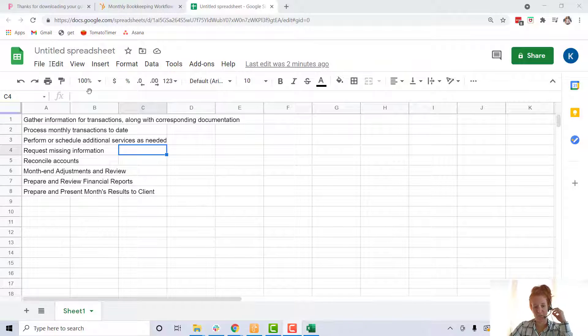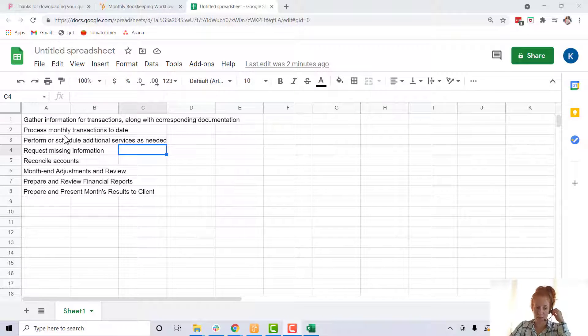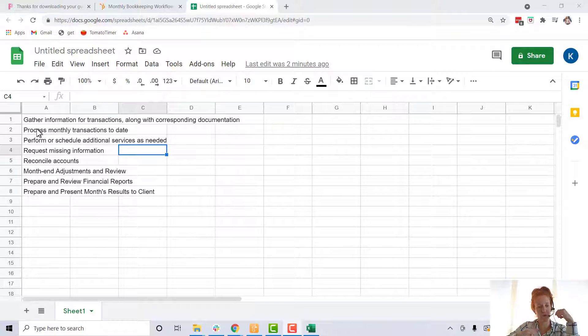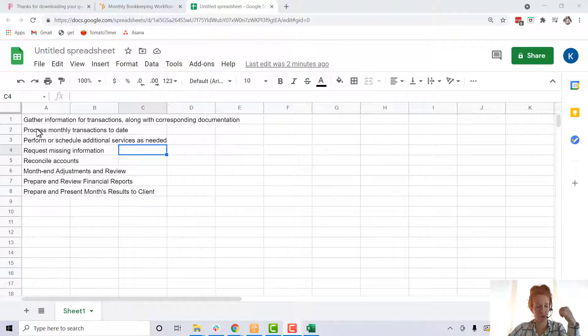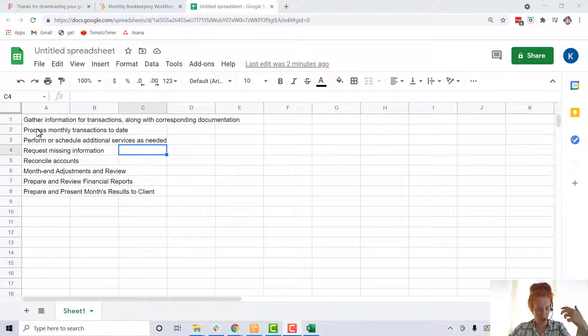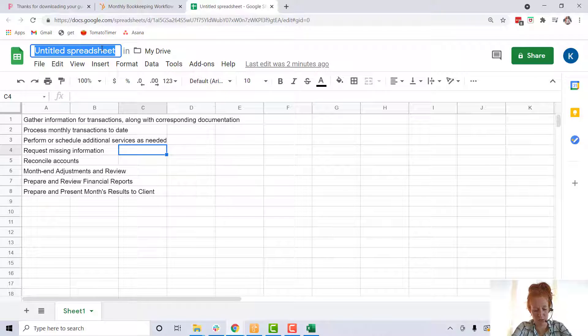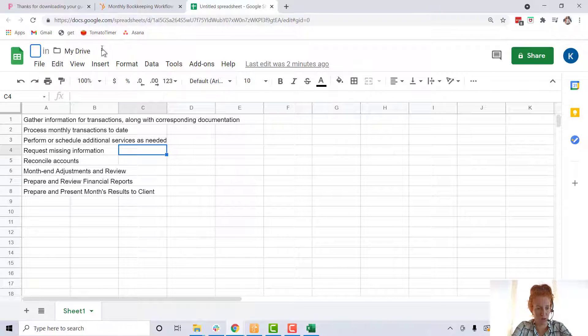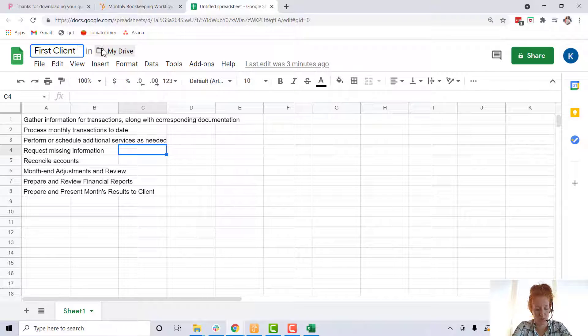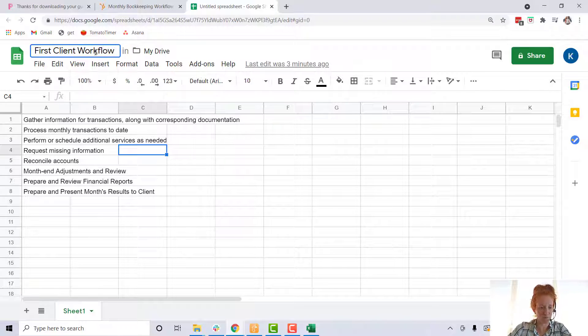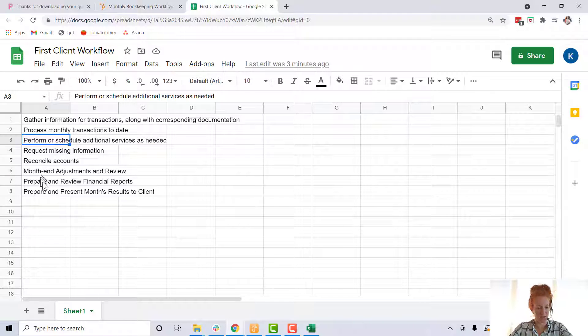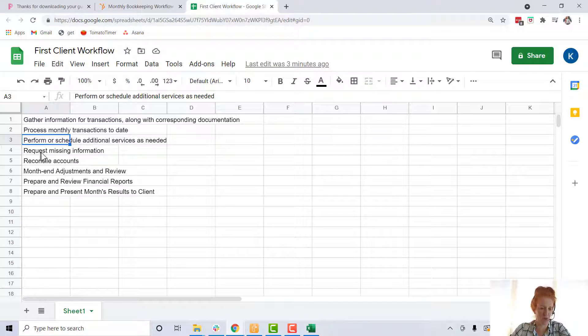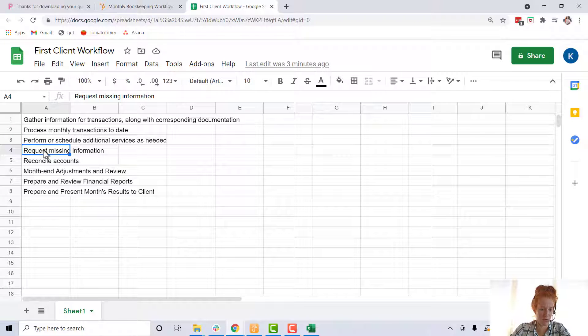All right, so now we're in this spreadsheet. Now what I'm going to do is just you need to think about how you're going to update this for each client. What I would do is you could title this up here. You're going to call this, we'll call this first client workflow. Now let's see, so start here. Let's start with this list, but then let's add some stuff that you know you're going to have to do.